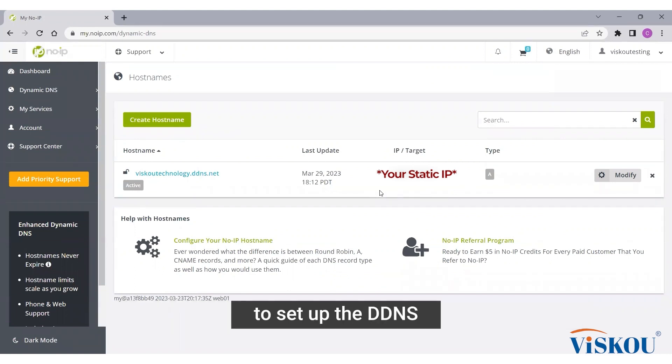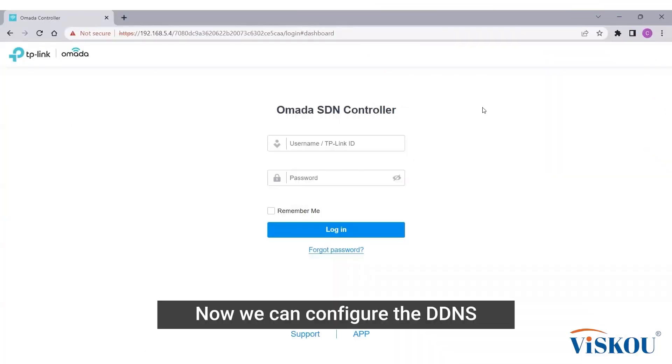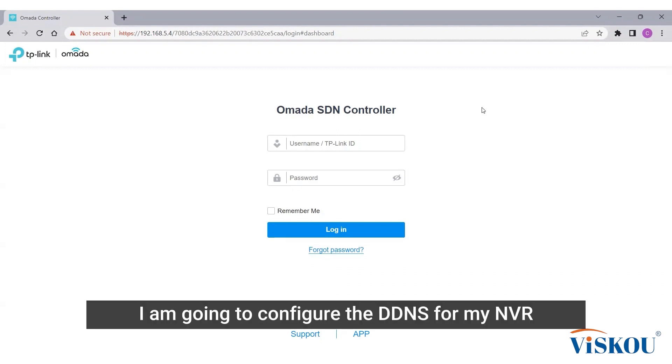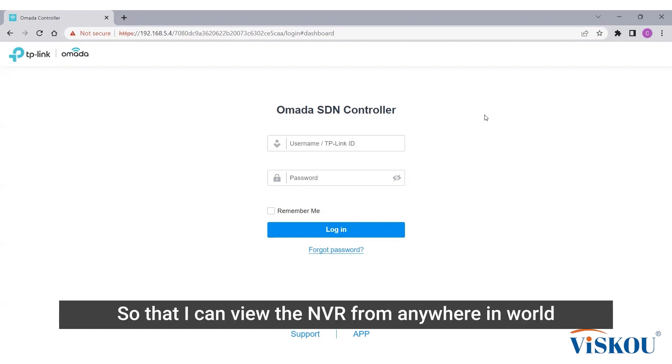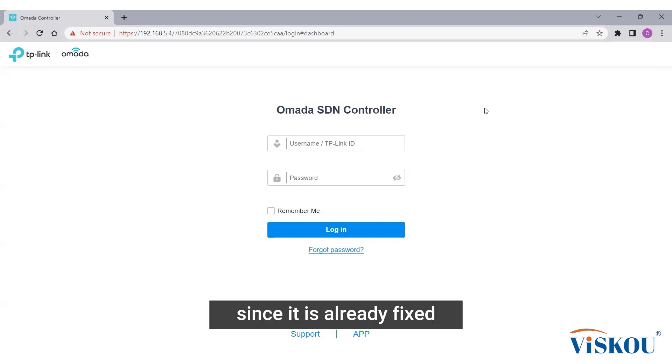Now you have successfully created a domain to set up the DDNS. Now we can configure the DDNS. For this one I'm going to configure the DDNS for my NVR so that I can view the NVR from anywhere in the world without worrying about changes to my IP since it's already fixed.